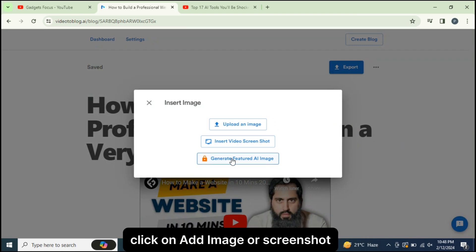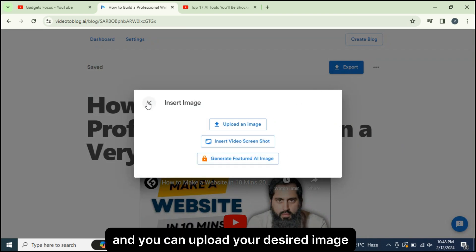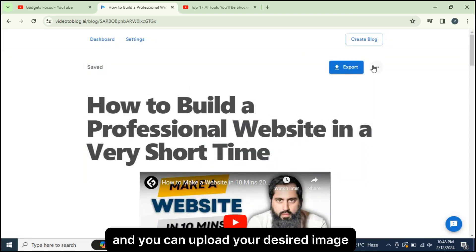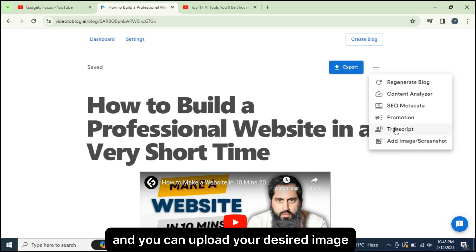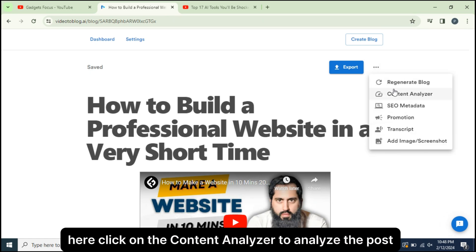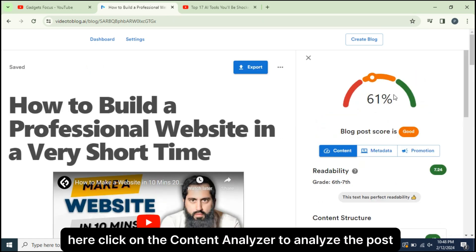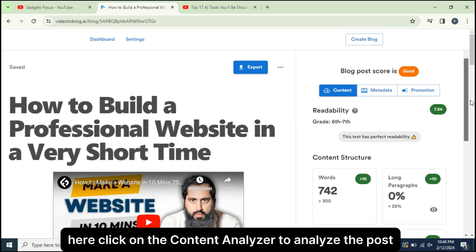Click on Add Image or Screenshot and you can upload your desired image here. Click on the Content Analyzer to analyze the post.